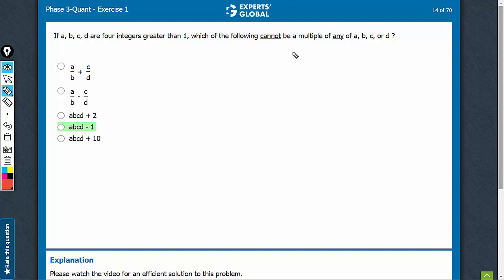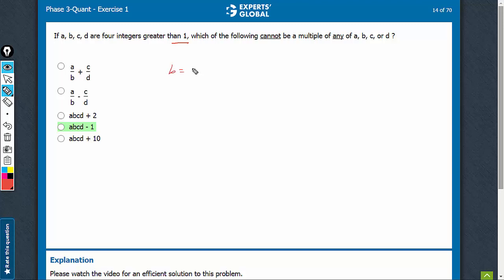Which of the following cannot be a multiple of a, b, c, or d? It is given that integers are greater than 1. So, let's assume values for which these expressions end up being a multiple of one of these four variables. Let's assume small values: b is equal to 2, is equal to c, is equal to d. And let's give a big value to a, such as 50.